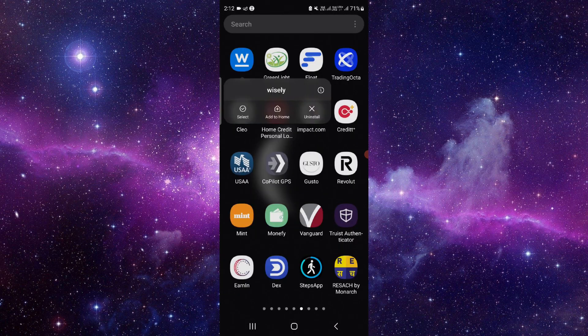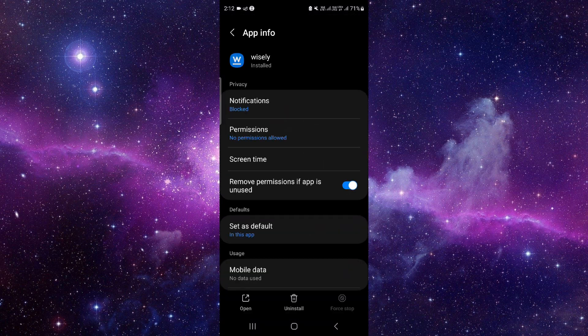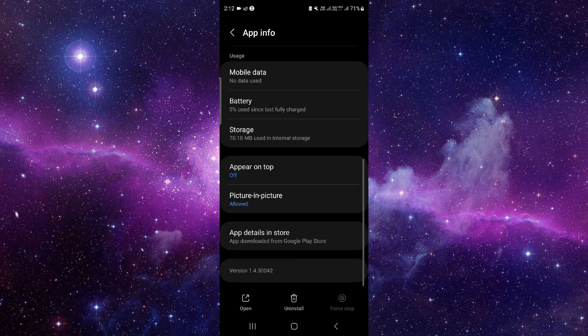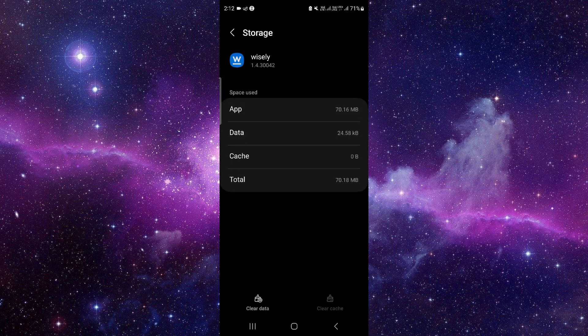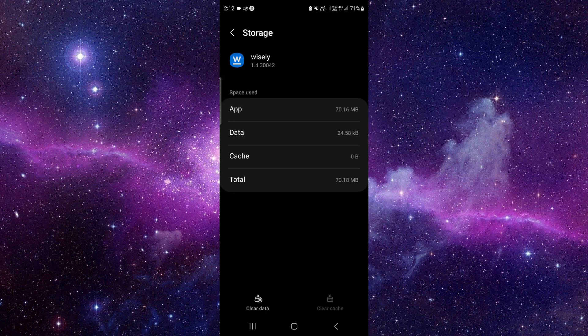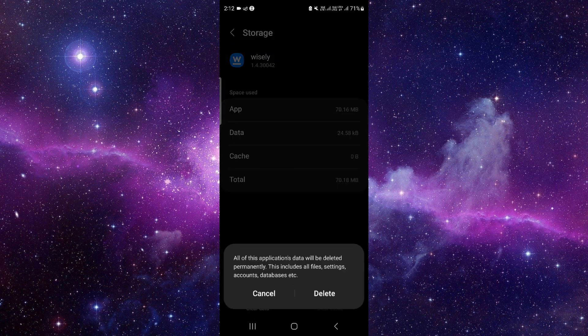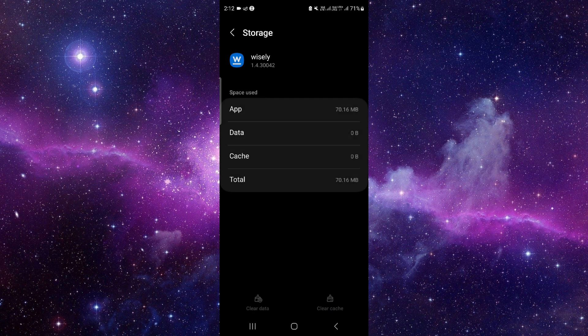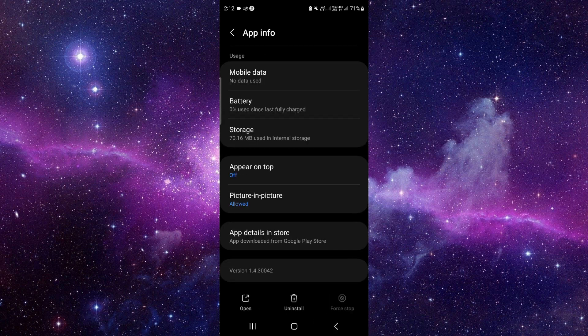First, press and hold the app icon, click on the i button, and then go to the storage option. Click on clear data and then delete. Now we will do the app update.